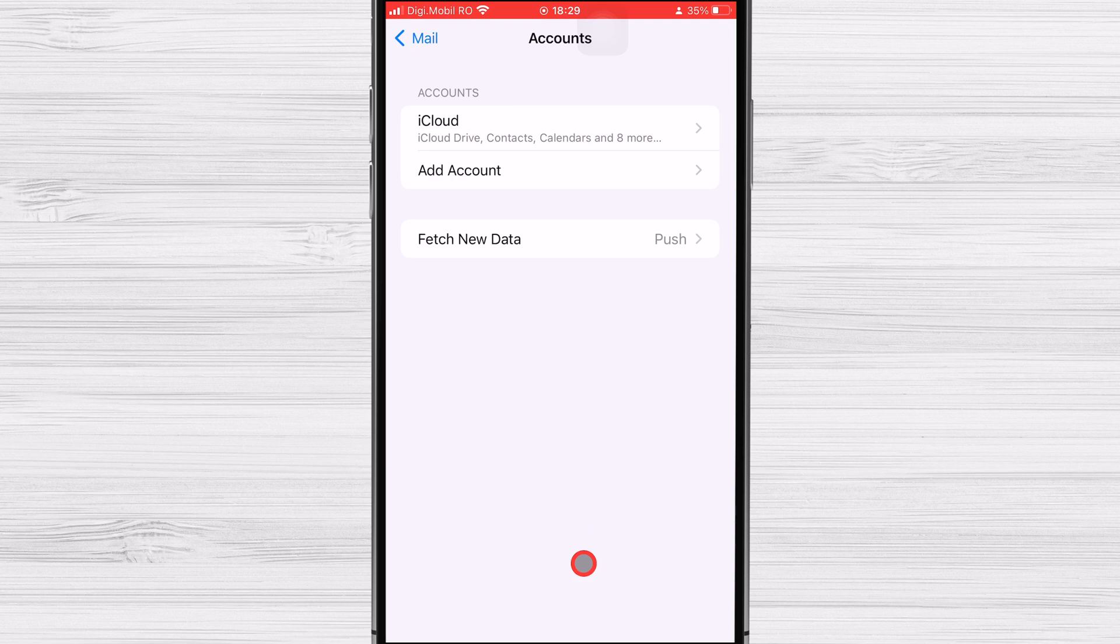Once the email account has been deleted, it's a good idea to check your device for any remaining data associated with the account. This may include emails, contacts, and other information that you'll want to back up before it's deleted.